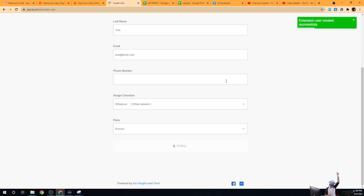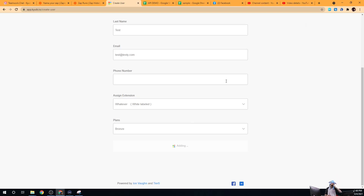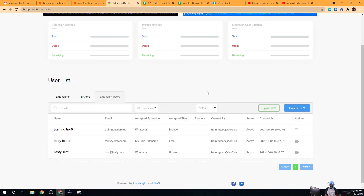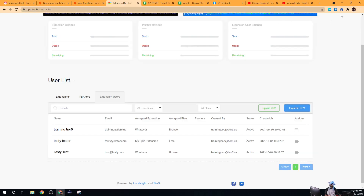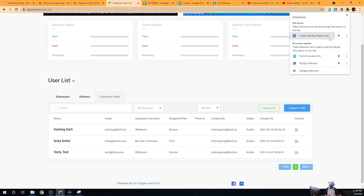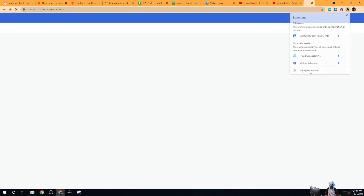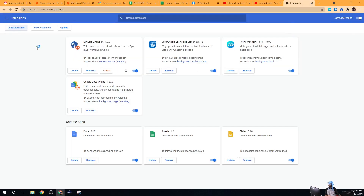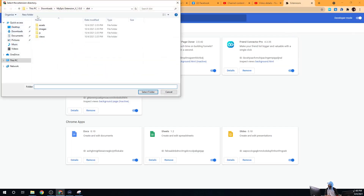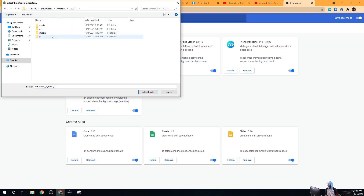You can see up here at the top there's a message that says 'Extension user was created successfully.' Now let's go in and load them up again — we had this white-labeled extension here.